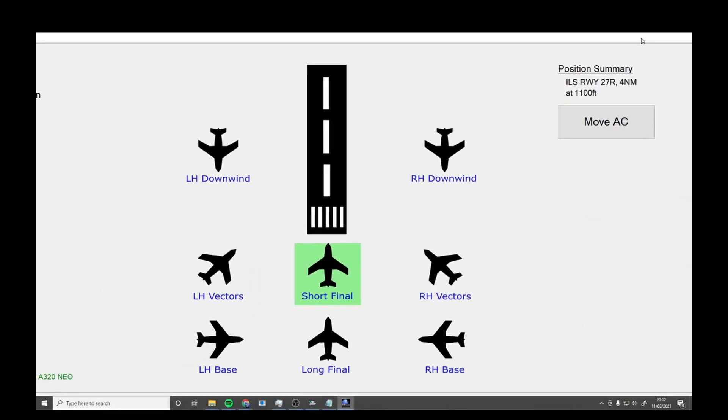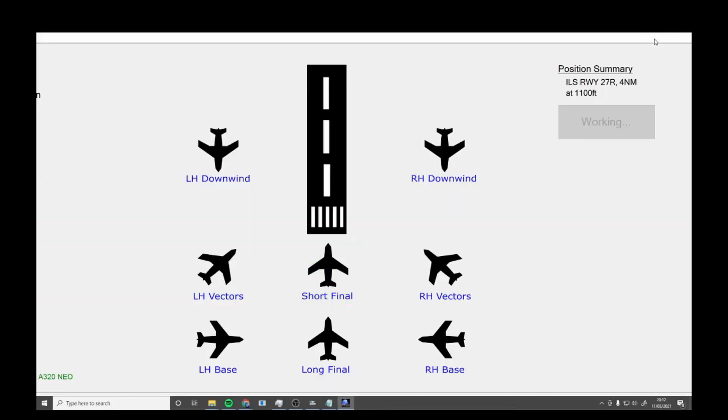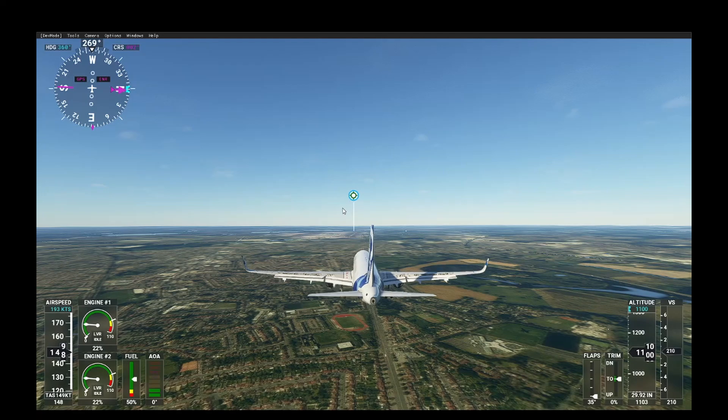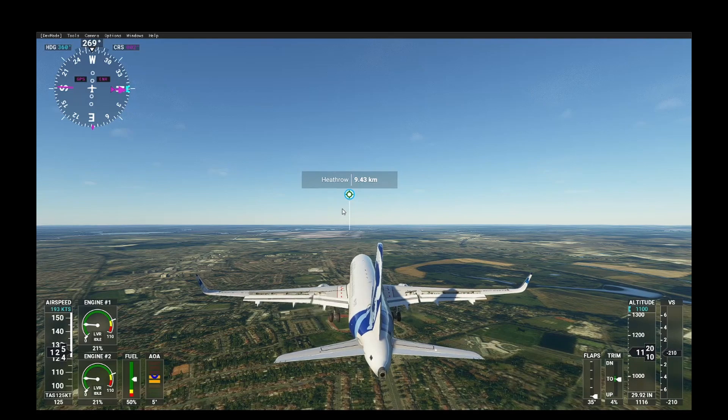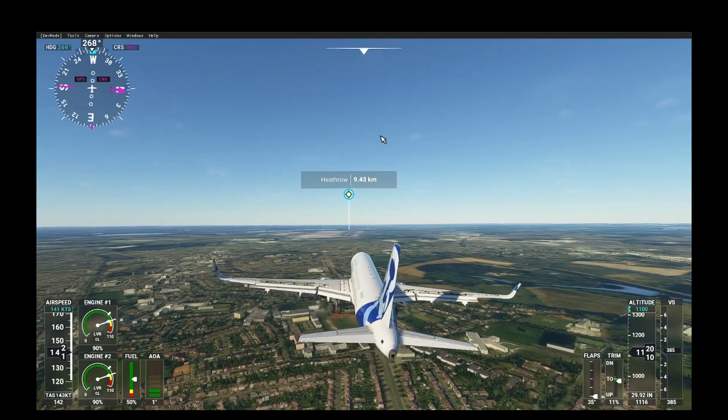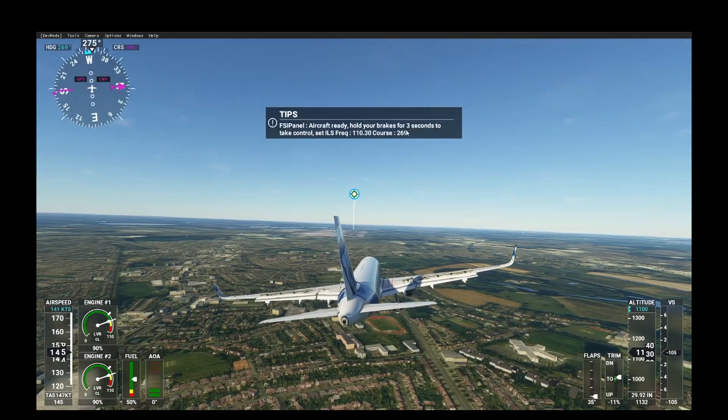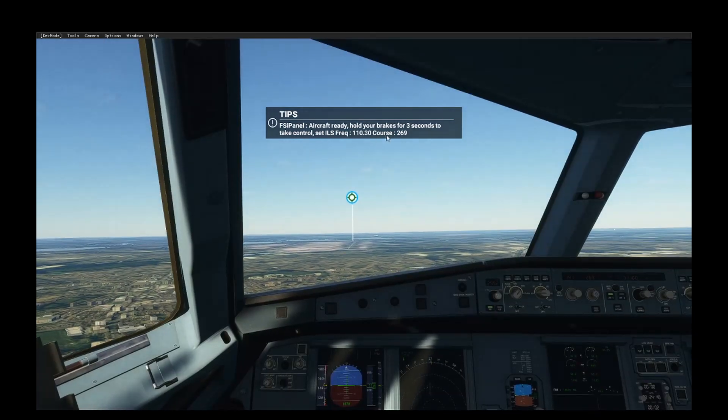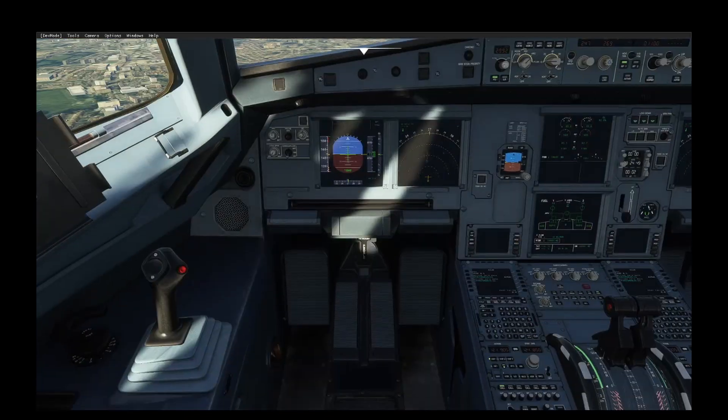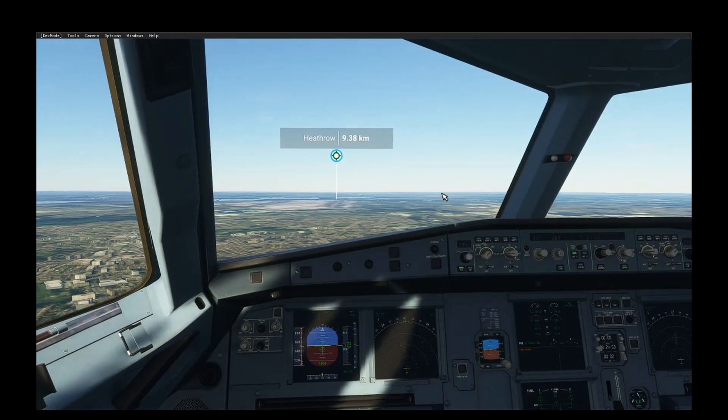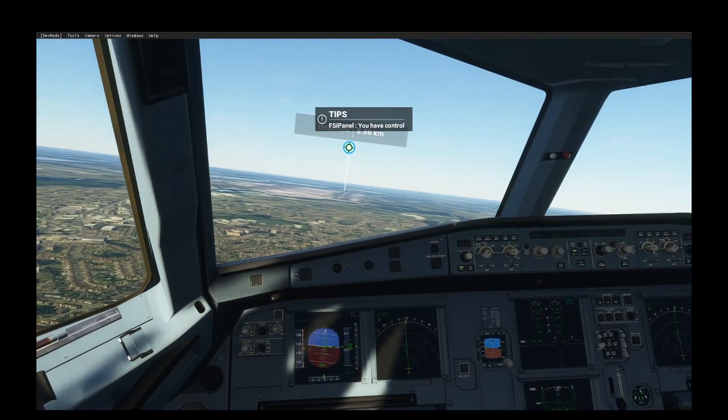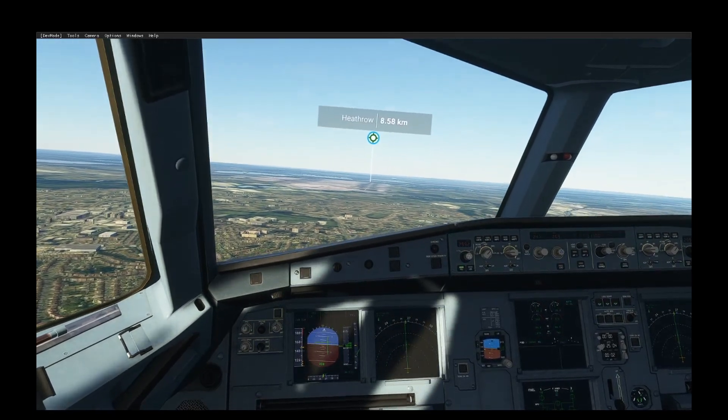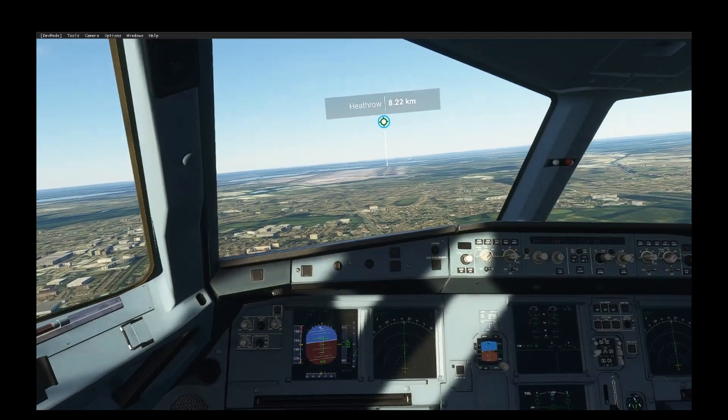You can move it anywhere you want and you want to click Move Aircraft. It's working. As you can see, you want to wait for the tooltip to come up that you have control. It looks like you're going to be free falling, don't worry. It will come up on screen - hold your brakes for three seconds to take control. Set ILS frequency, and your course is two. I'm just going to fly this as a manual approach.